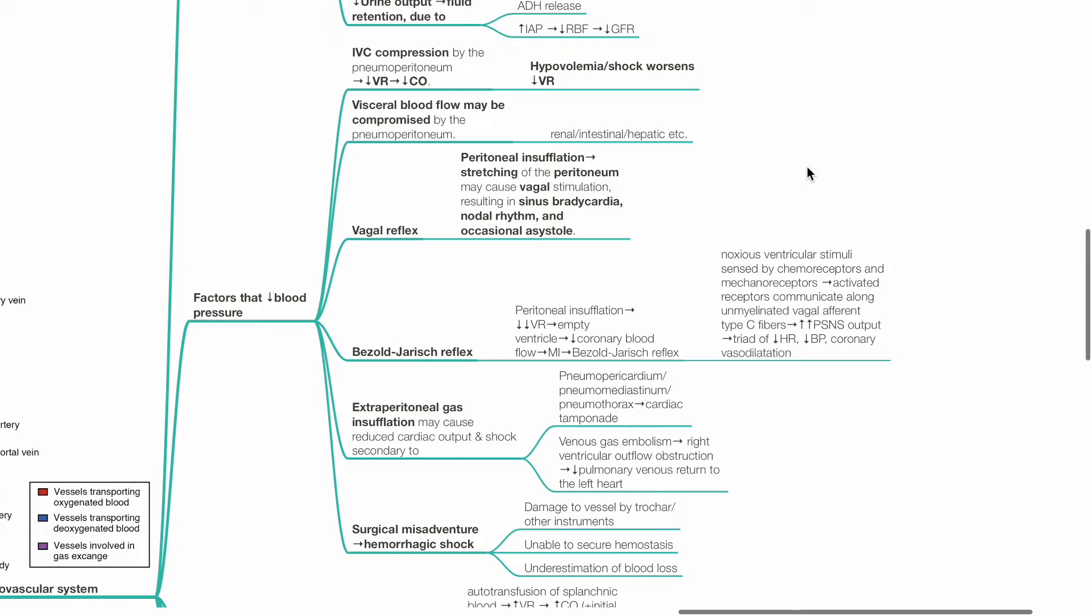Extraperitoneal gas insufflation may cause reduced cardiac output and shock, secondary to pneumopericardium, pneumomediastinum or pneumothorax which causes cardiac tamponade. Venous gas embolism might produce right ventricular outflow obstruction and this reduces pulmonary venous return to the left heart. Surgical misadventures may cause hemorrhagic shock.